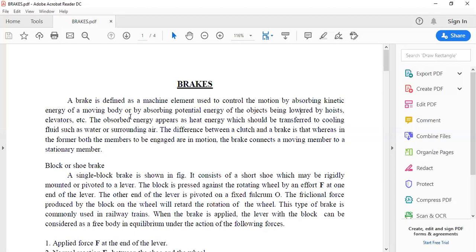Welcome back to the session. In the previous session we started module 4 covering brakes and clutches — specifically the design of single plate clutch and multi-plate clutch. The clutch is a mechanical device used to engage or disengage the driven shaft with the driving shaft using the concept of friction, designed using uniform pressure and uniform wear cases.